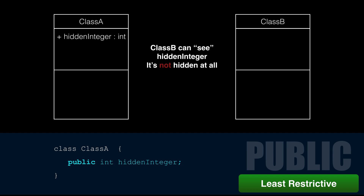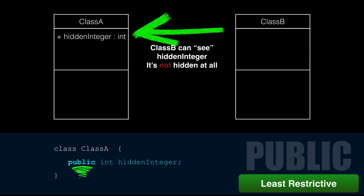The opposite of private is public. That should be your last option when choosing access modifiers. Public means any other class can call your class methods, and if it's an attribute, any other class can change the value. There are very few instances where you'd want to make an attribute public — that's a free for all.